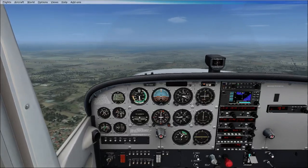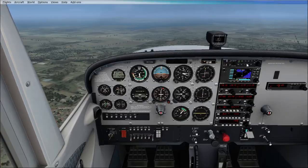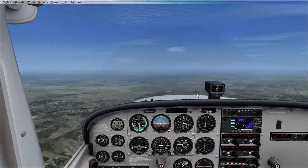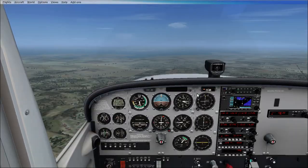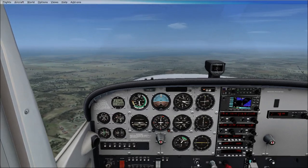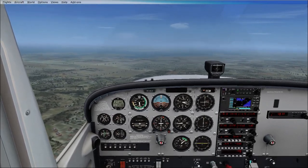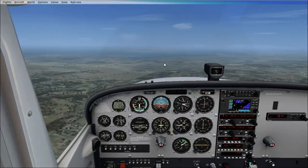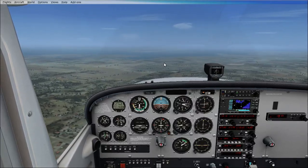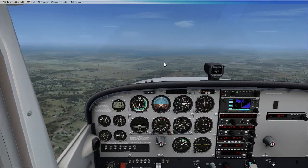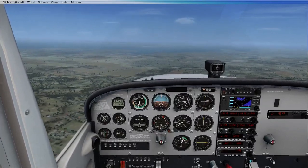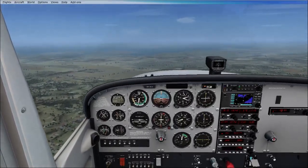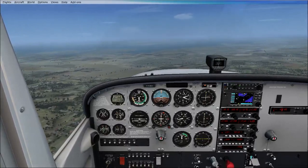Now we're going to talk about the throttle. The throttle is operated by this black knob here. If we increase the throttle, as common sense dictates, we also have an increase in speed as shown in the airspeed indicator. And if we decrease the throttle, we'll see a decrease in speed as seen in the airspeed indicator.